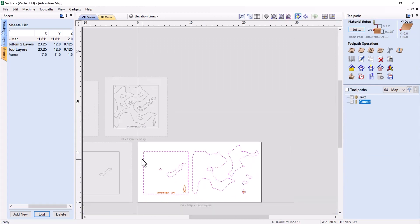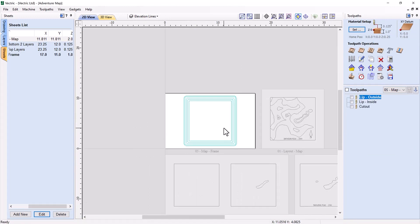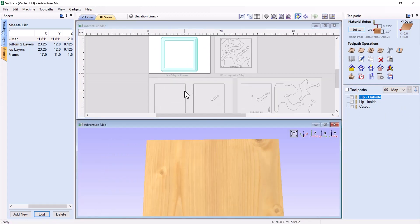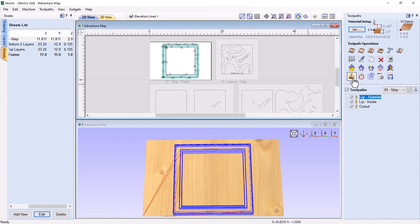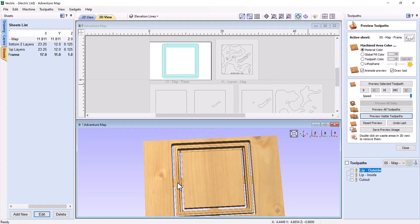Let's maximize the 2D view, zoom out, and take a look at the last sheet — the frame. This map frame is what's going to house all the different layers once they're glued up. Previewing these toolpaths, we're going to have a profile cut at the center with a very small shelf at the bottom so we can set the glued-up map inside the frame, and then a decorative lip on the outside. You can leave it as is, or check out the explorer's frame we'll create in VCarve 11.5 to explore some of the brand new features included in that.